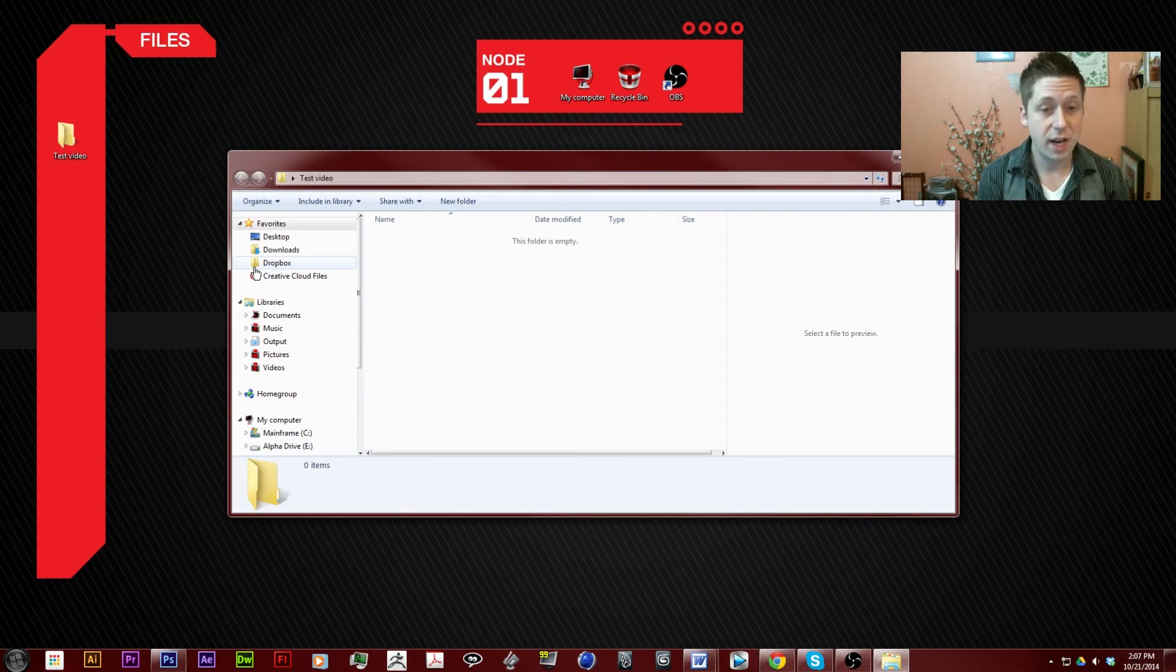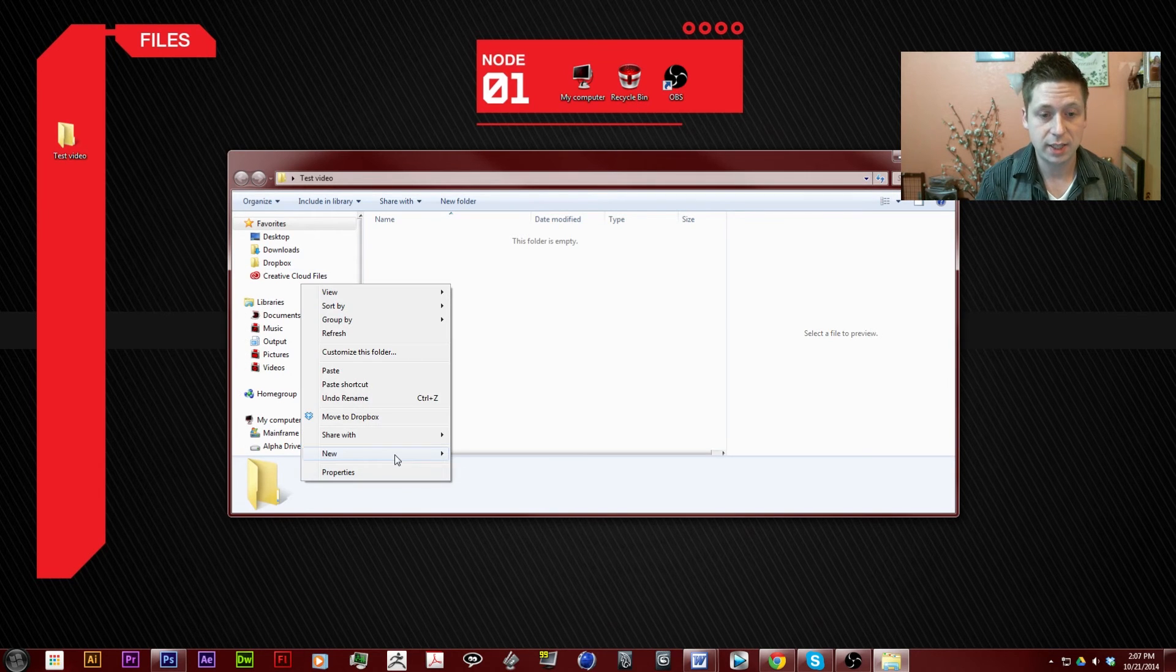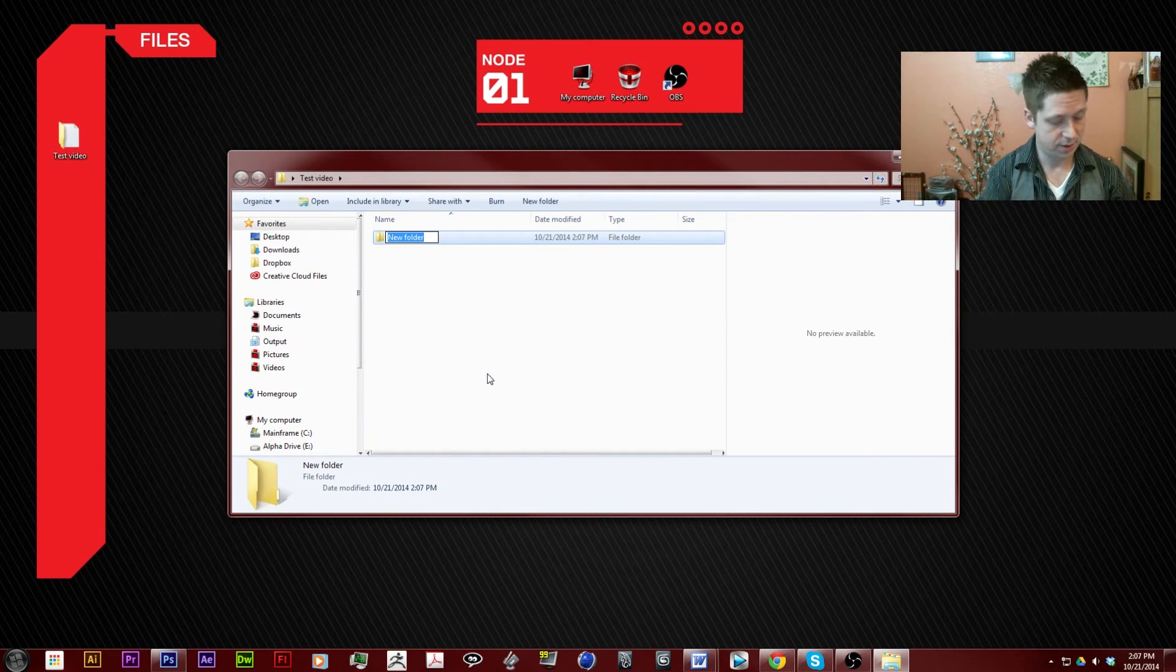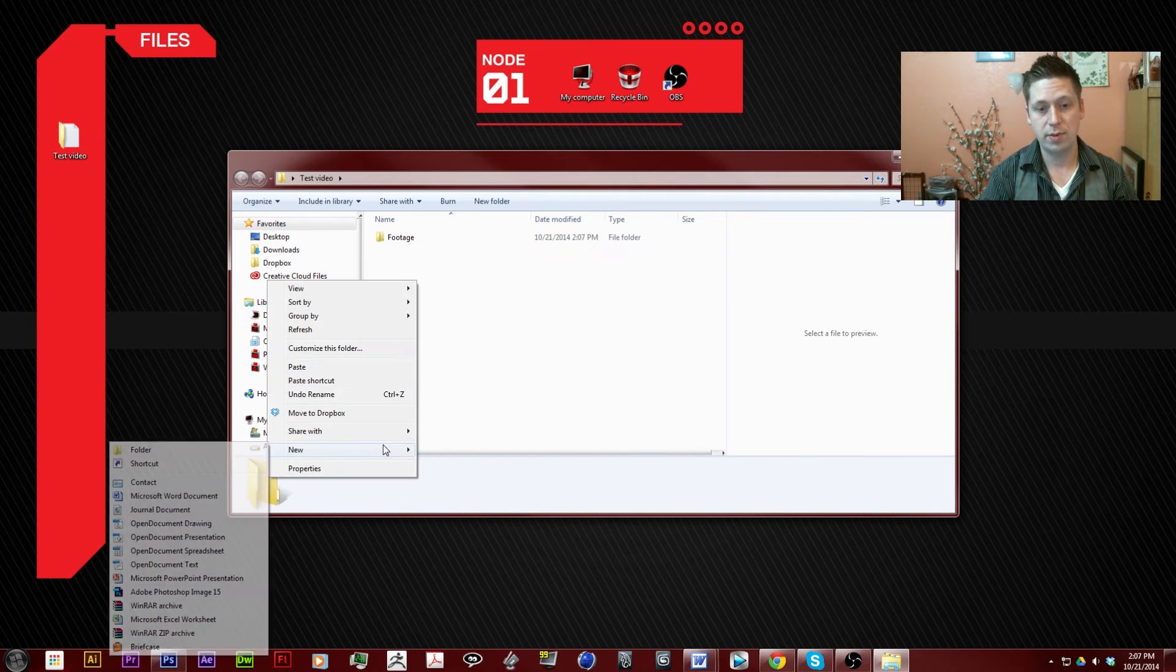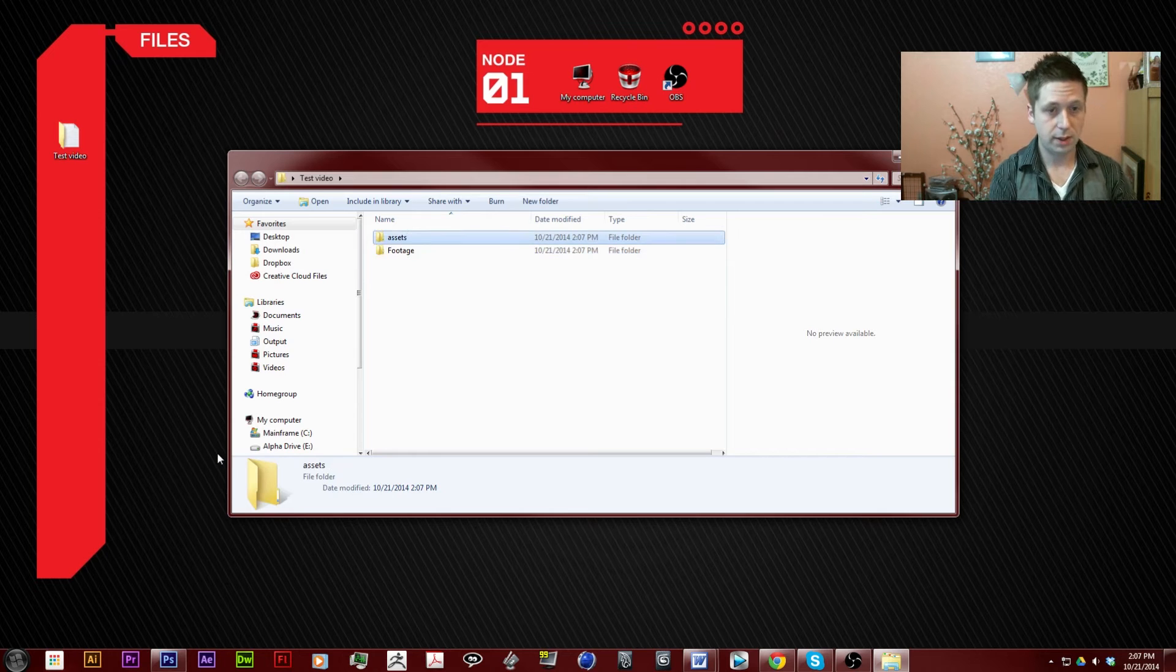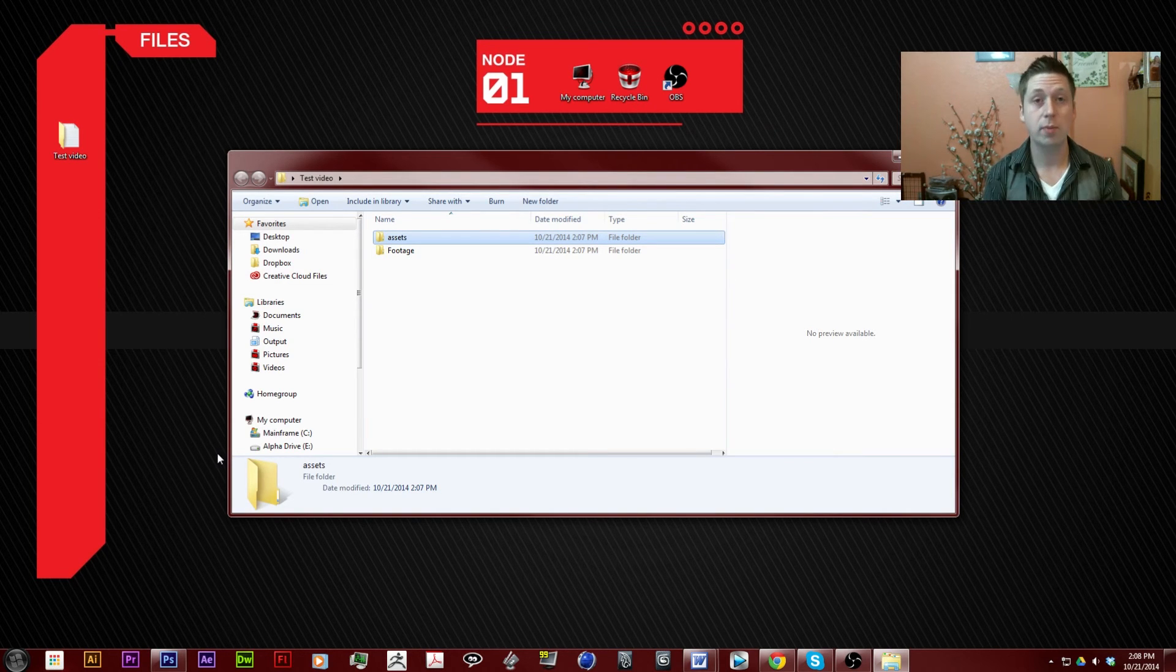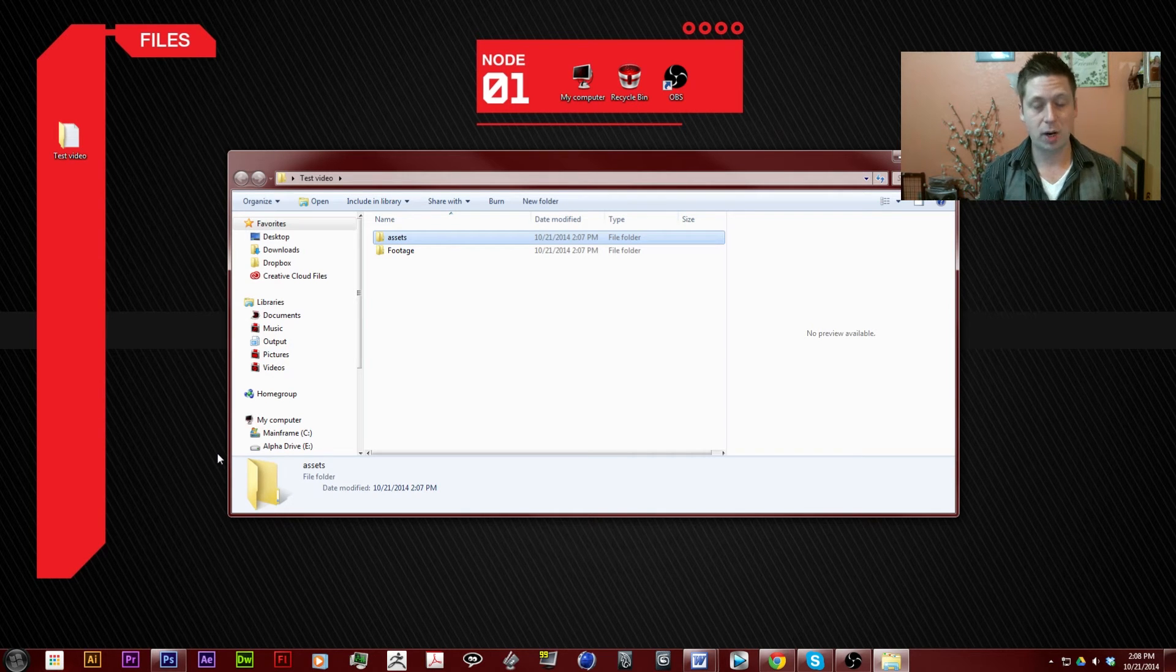Inside of our test video, I like to do two different files. I like to do one for footage and one for assets. I find naming conventions are incredibly important in the video production pipeline.